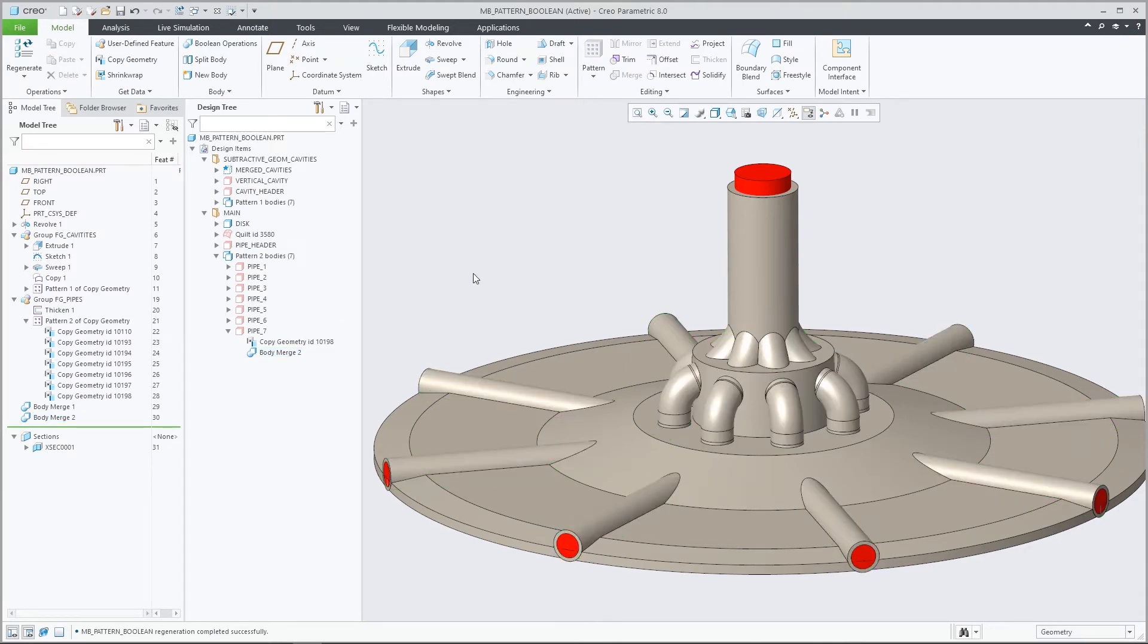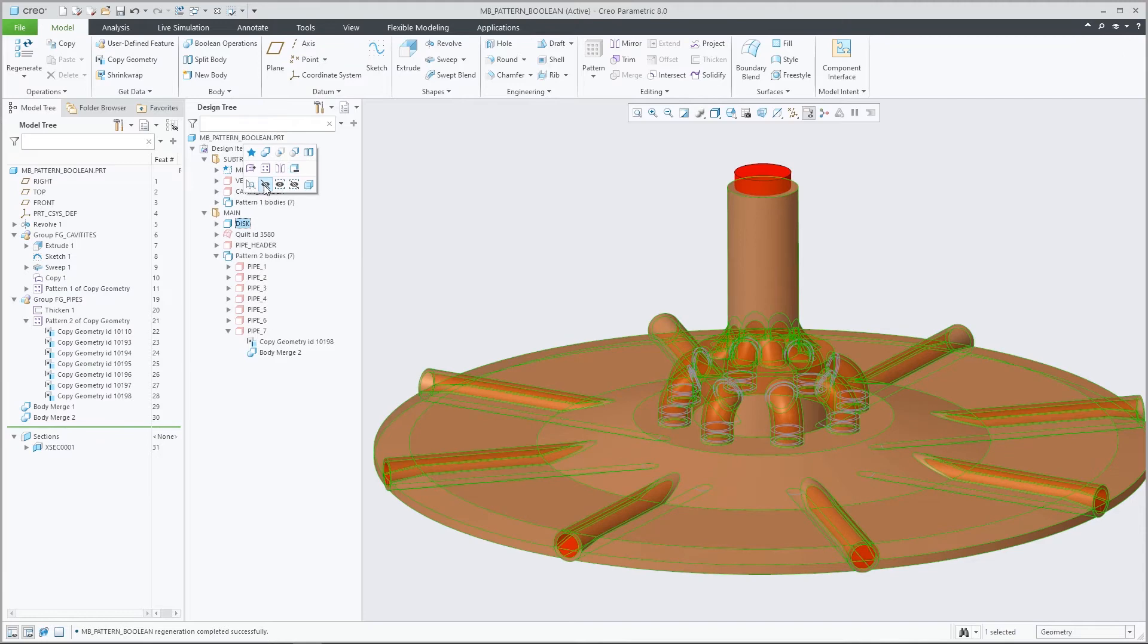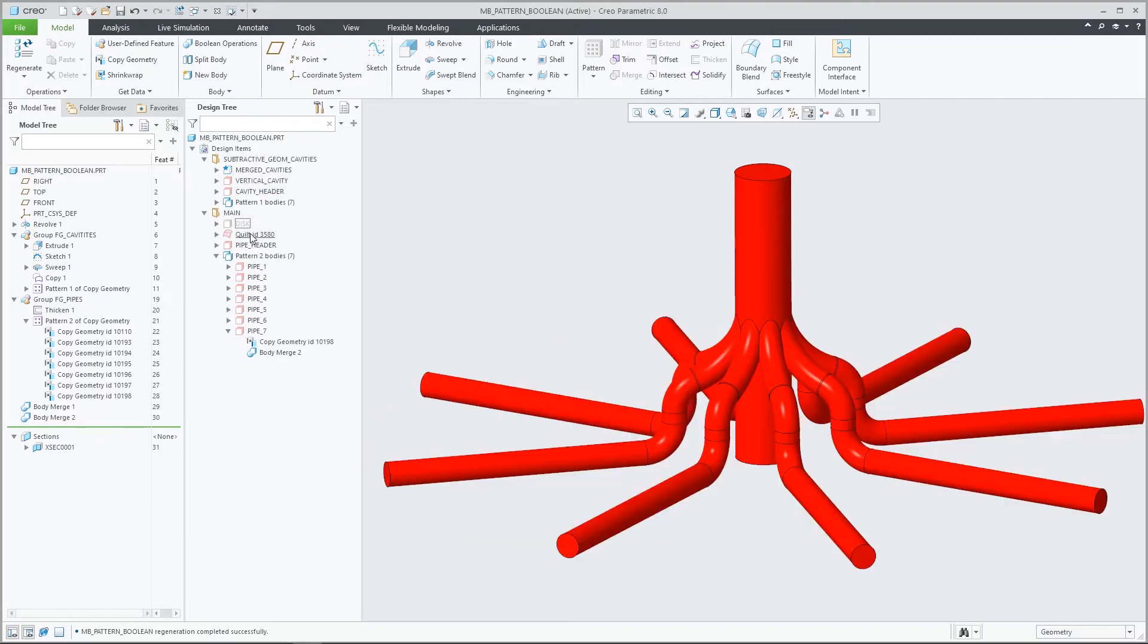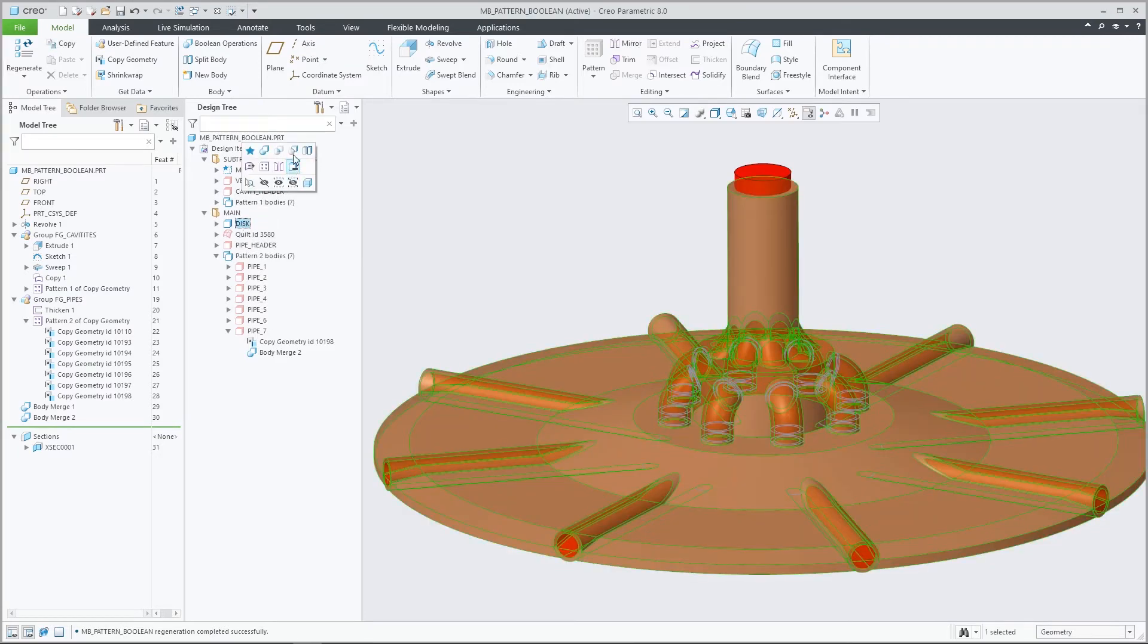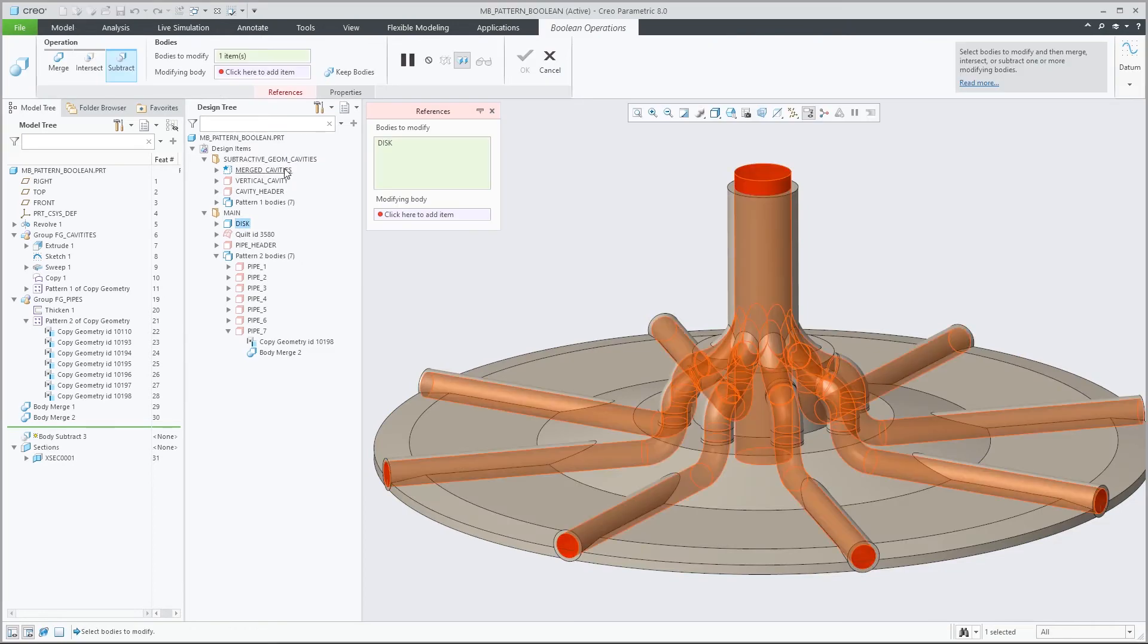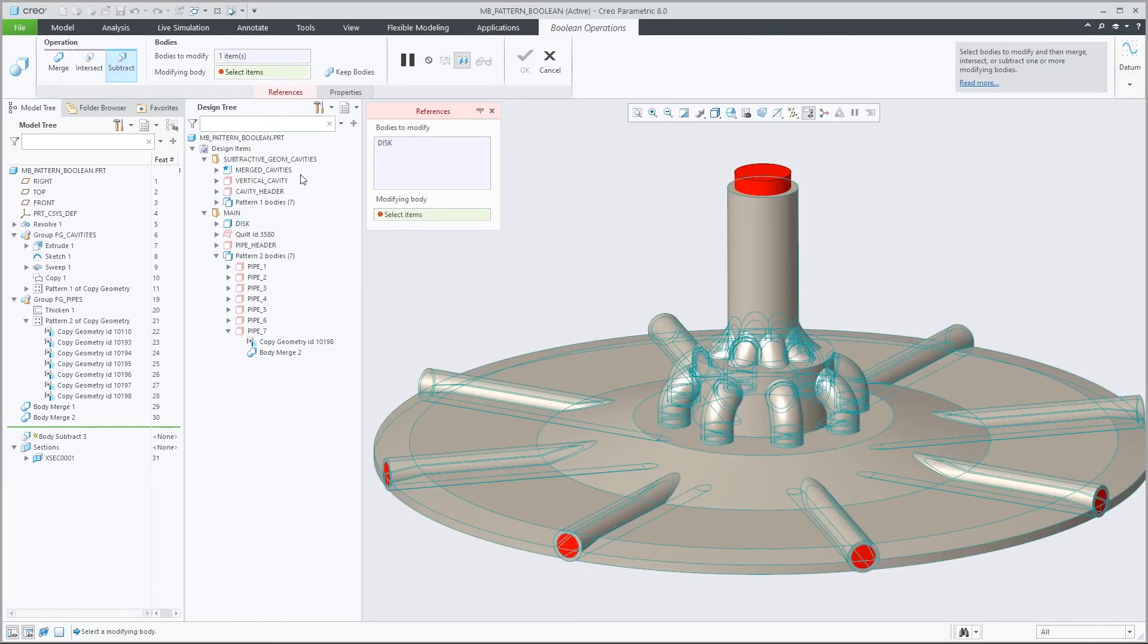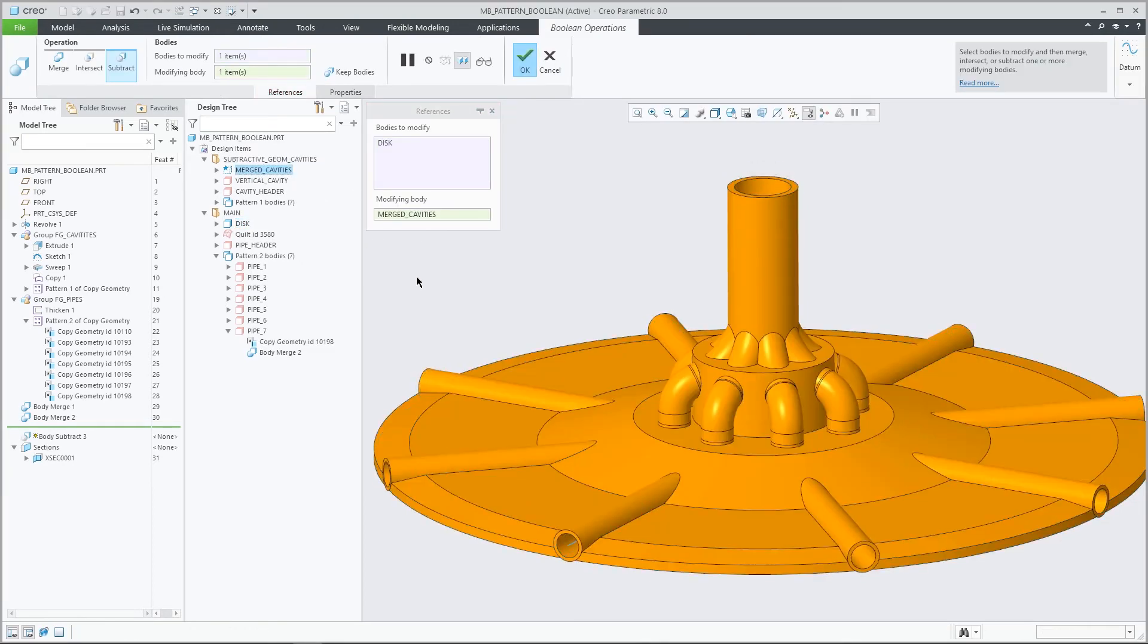Both body patterns in this model are driven by a parameter that defines the number of pattern members. A change to the number of pattern members can now drive a parametric update of the model upon regeneration.